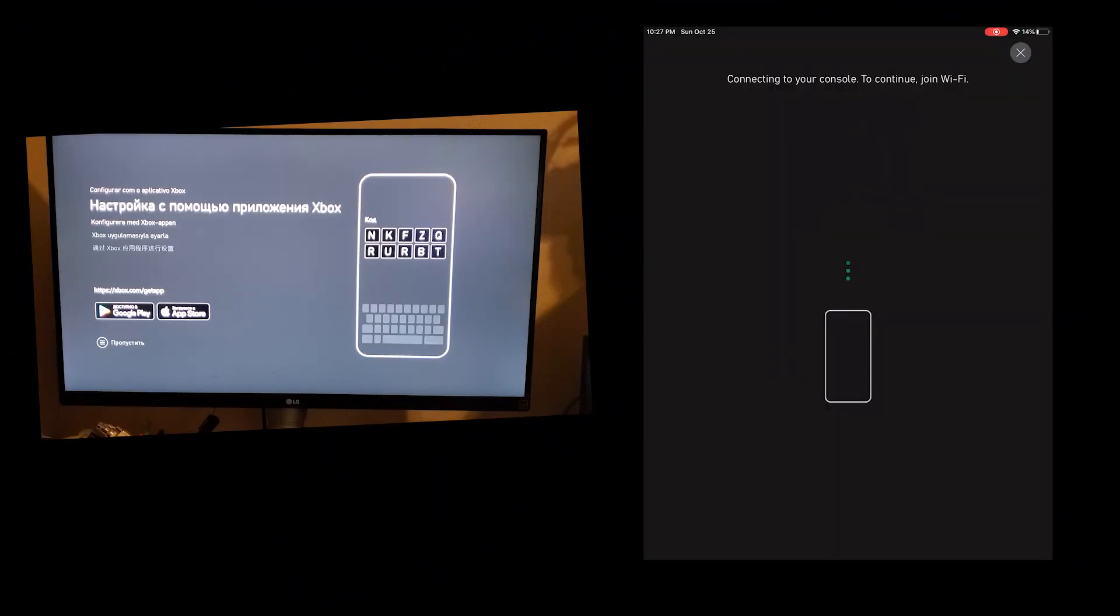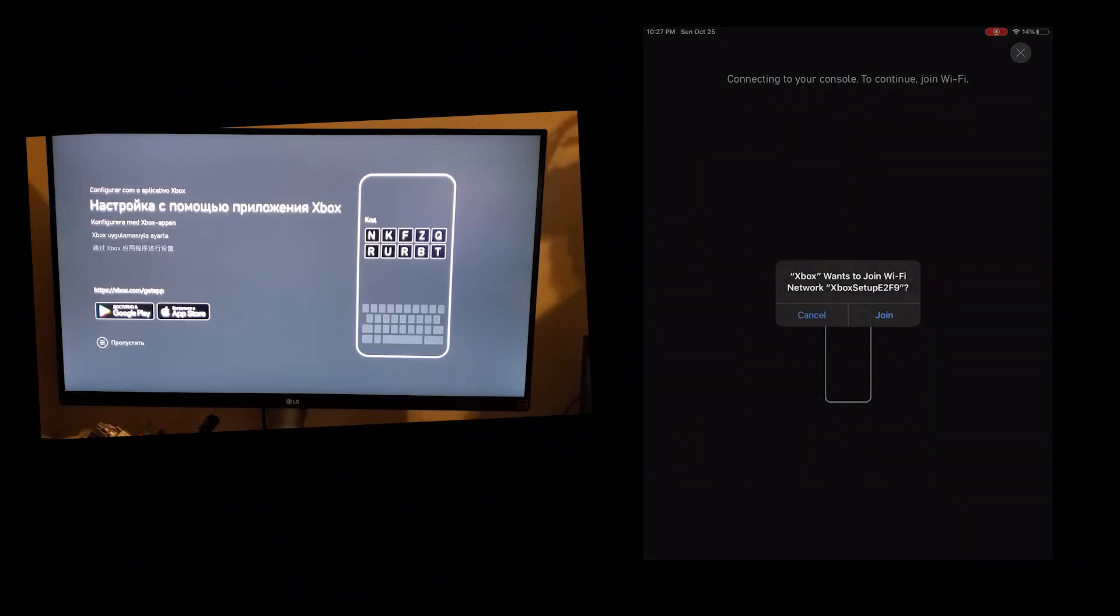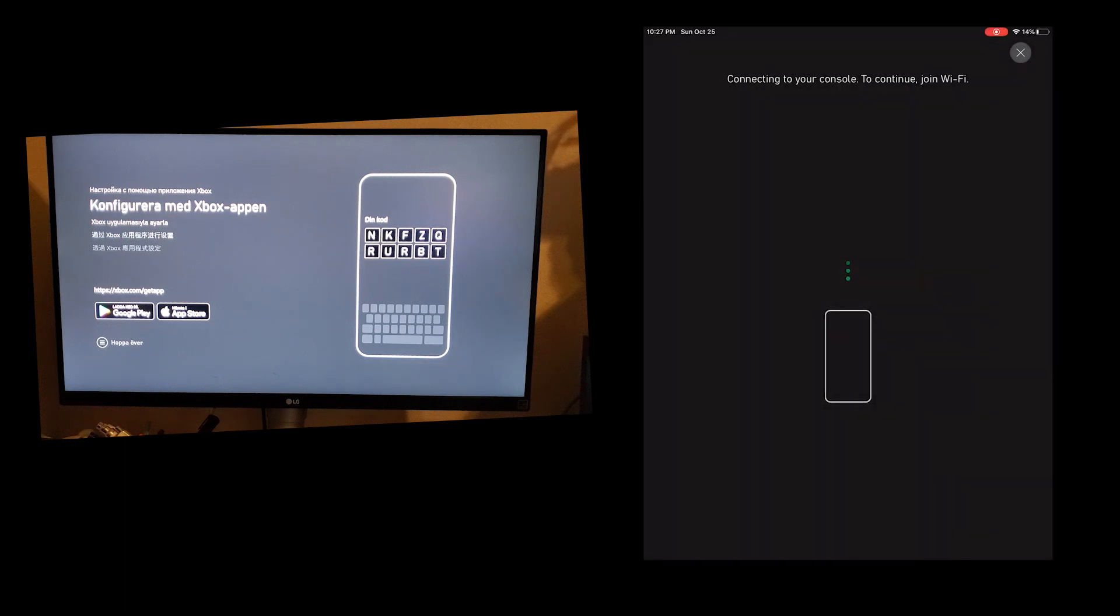Join the Xbox setup network and then just follow all the instructions. Set up your console and you'll be able to control your console with your phone. Hopefully this helps you.